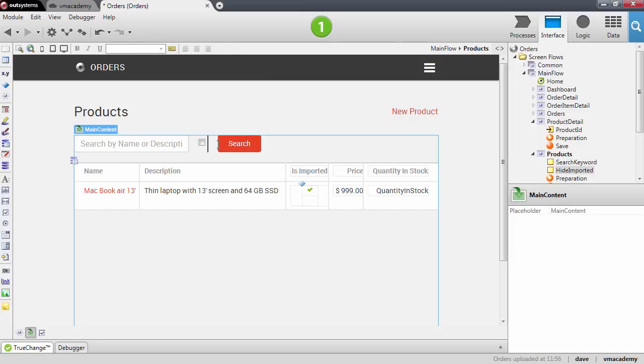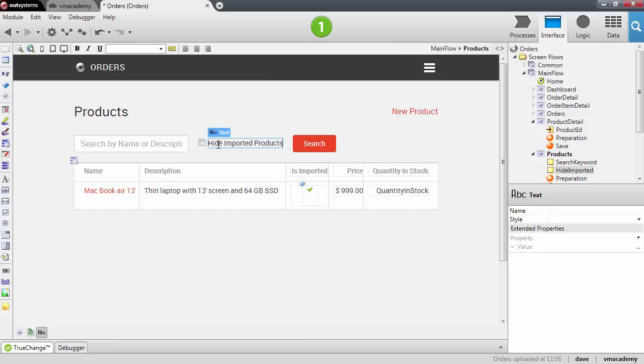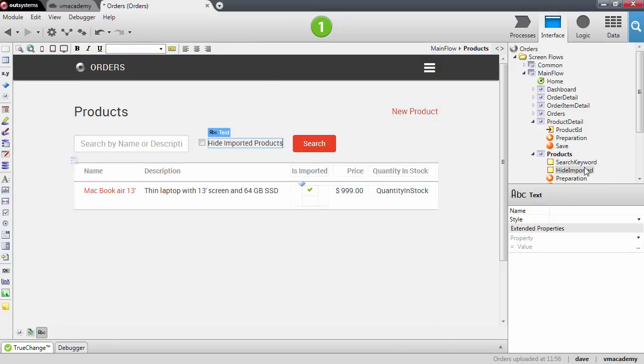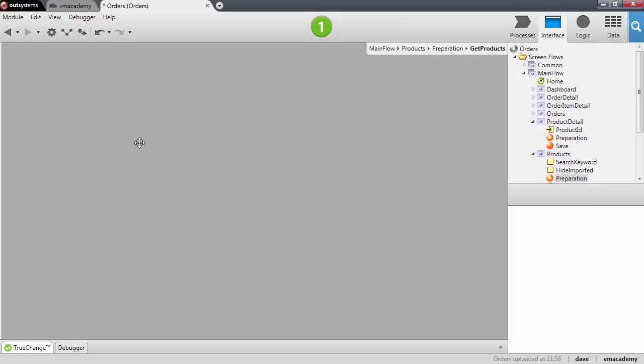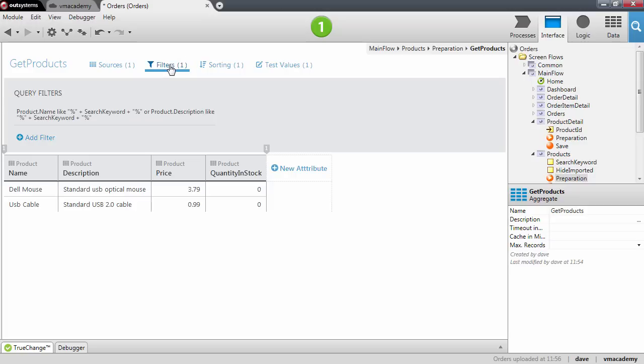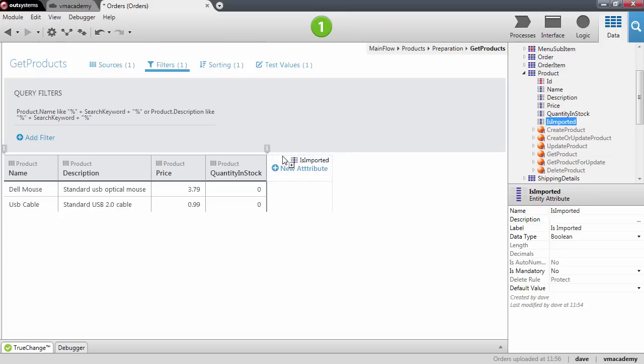Let's add here a label hide imported products. Now we will need to use this variable in the aggregate we have in the preparation so again go back in here to the preparation and open the aggregate.